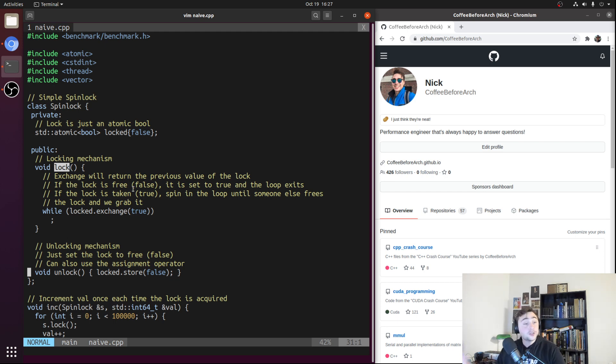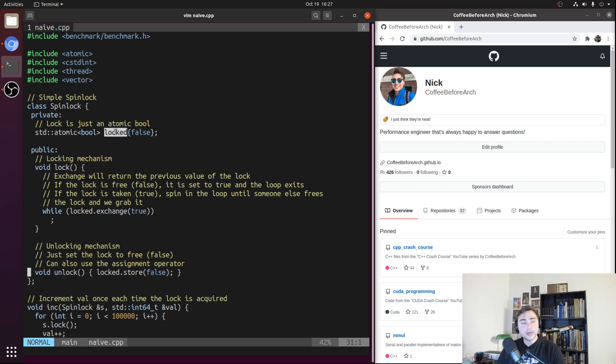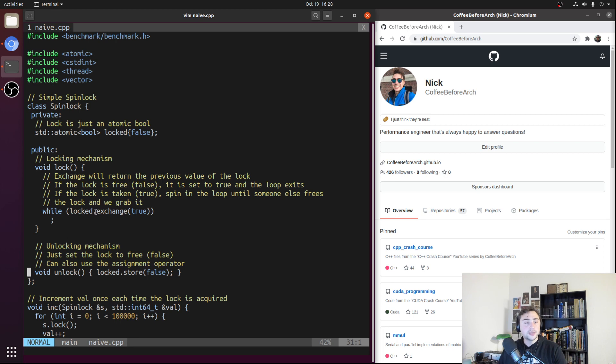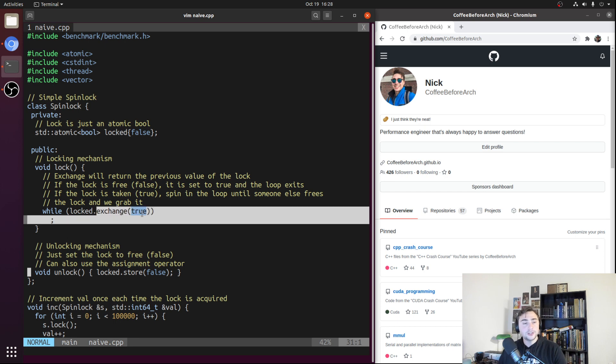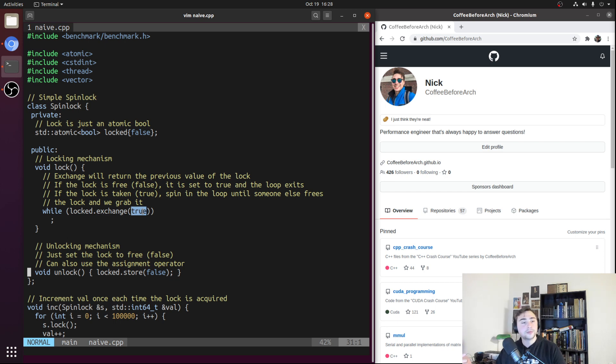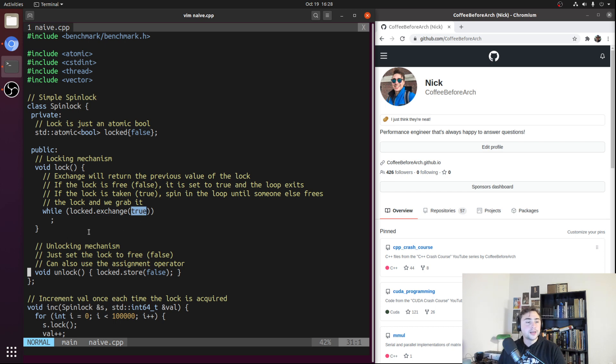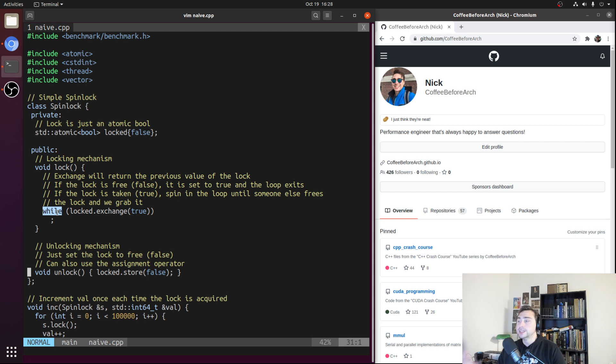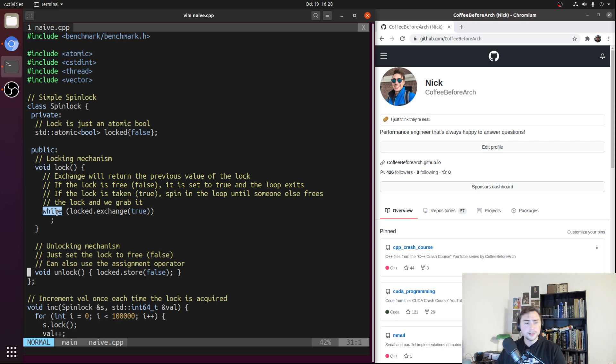In the case where the lock is already taken, so locked has already been set to true by some other thread, it's still fairly simple. We still did the locked exchange of true, but now we're just swapping out true with the value of locked, which is also true. So we're just swapping out true with true over and over. We stay in this while loop forever until some other thread eventually releases the lock and sets locked to false. So we're waiting for some other thread to release the lock.